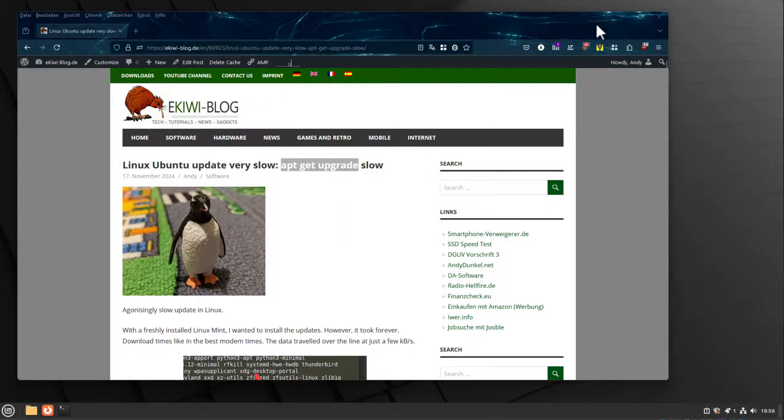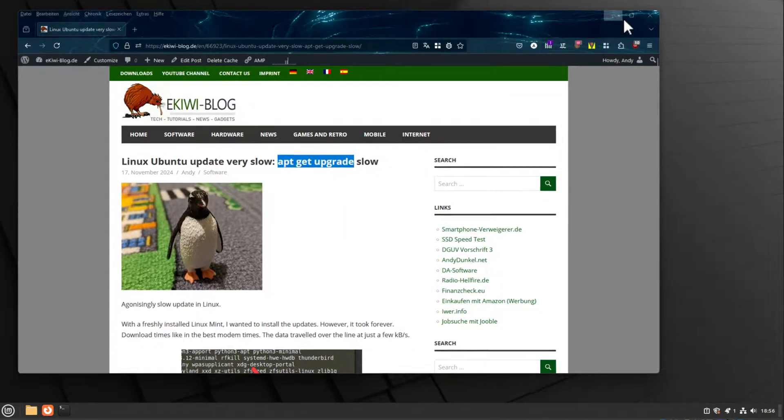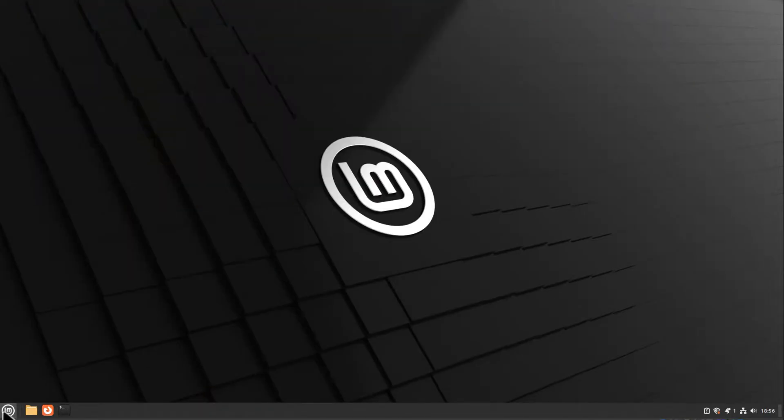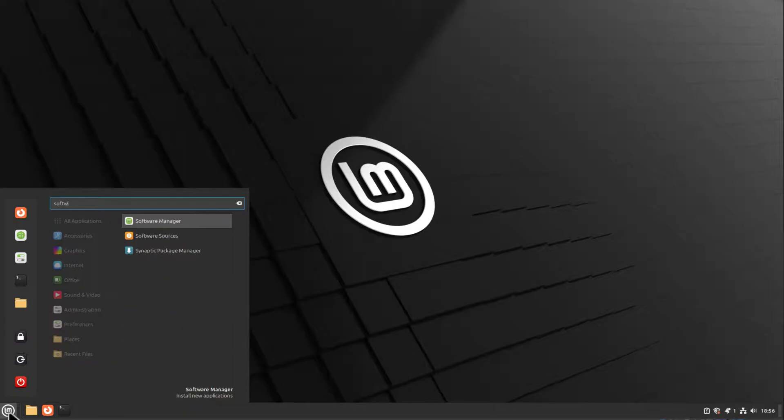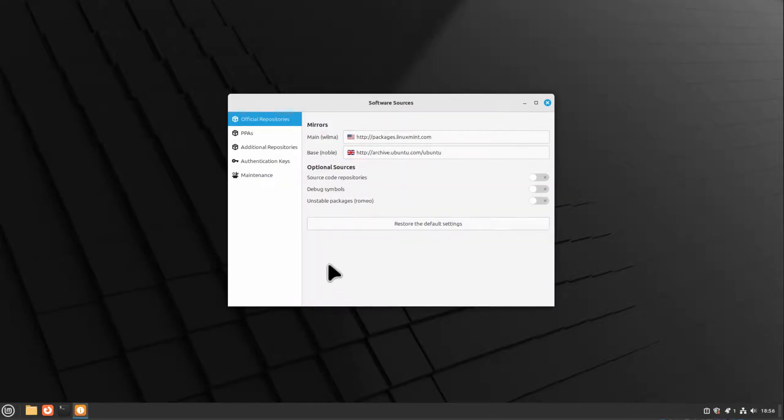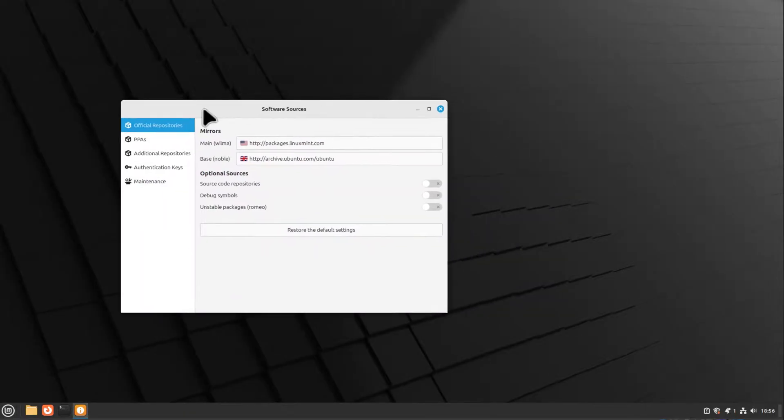What you can do is look at the software sources section in Linux. You have to enter the root password normally, but I already did that.